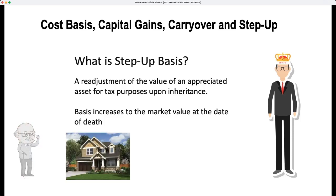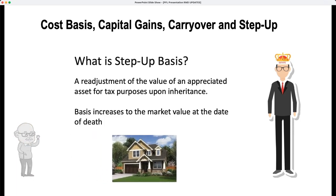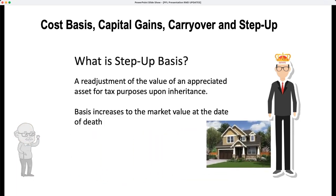So if someone passes away and then transfers the house through his will or through his trust, the recipient is going to receive a basis equal to the fair market value as of the date of death. So if the house is sold at that time, there are going to be no income taxes owed and no gains realized.